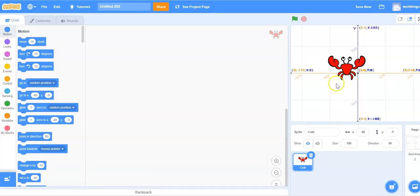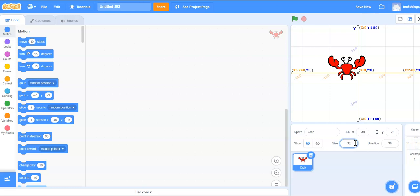Now we have a backdrop. Let's go ahead and change the size of our crab. Select the size field and change it to 30. You can press Enter.